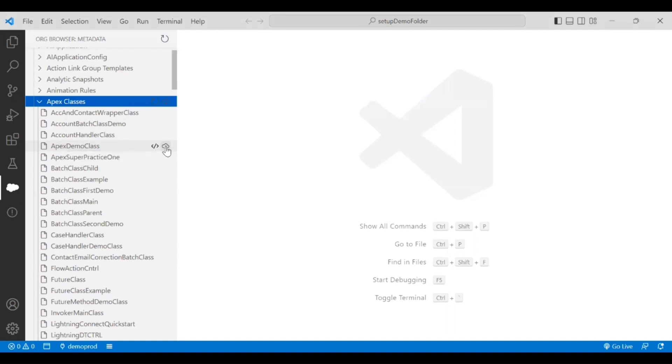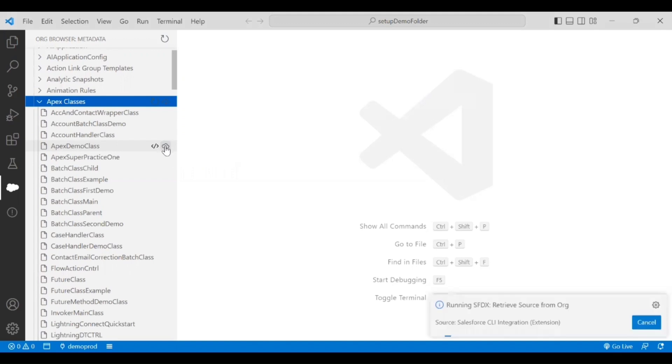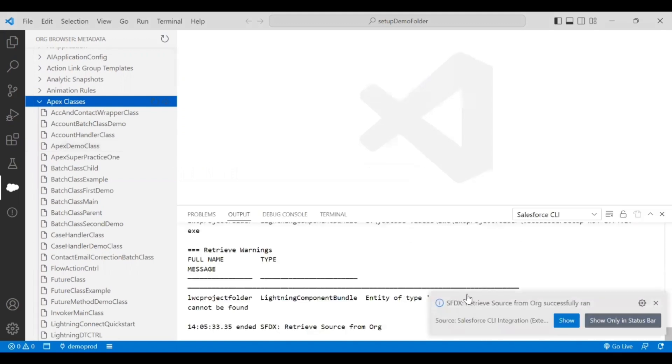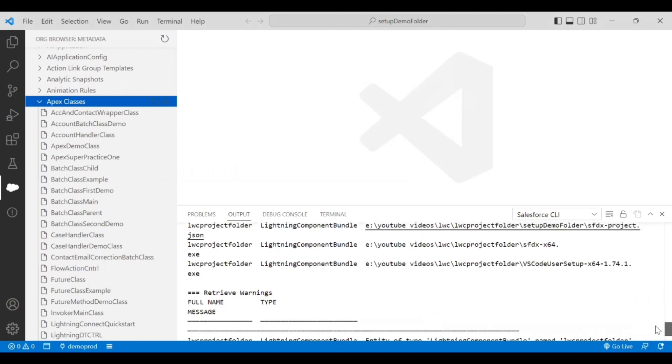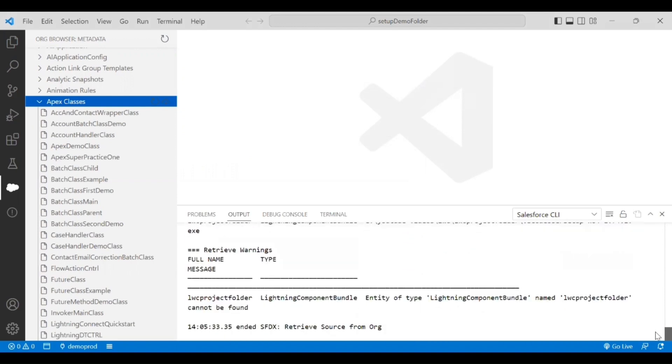If you want to retrieve these changes, all you need to do is click on this download button or icon. On hover, it says 'retrieve source from org'. I'm retrieving the changes from the source org, which is the Salesforce org that this VS Code is connected to. I'll click on this. A command has been initiated - retrieve source from org successfully ran. The command it's using is 'sfdx retrieve source from org', and I was able to retrieve this class that I talked about.